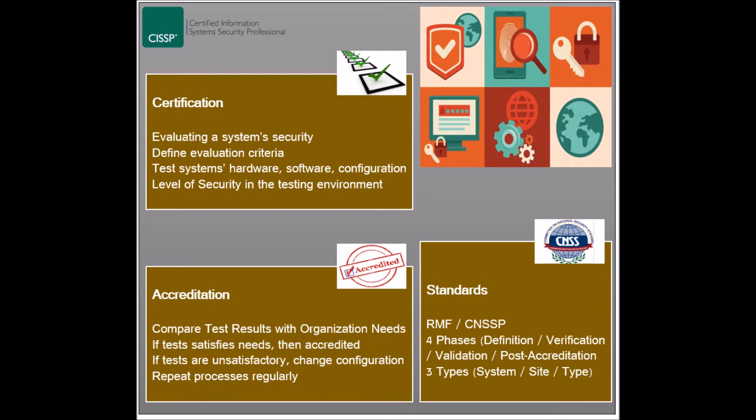These standards are divided into four phases. The first phase, called Definition, involves the assignment of roles and the creation of a system security authorization agreement that guides the certification process.